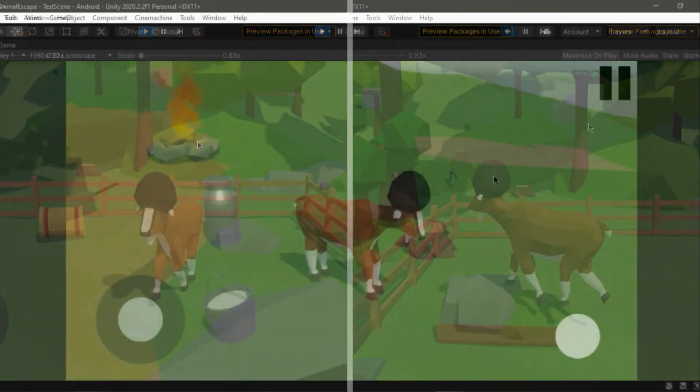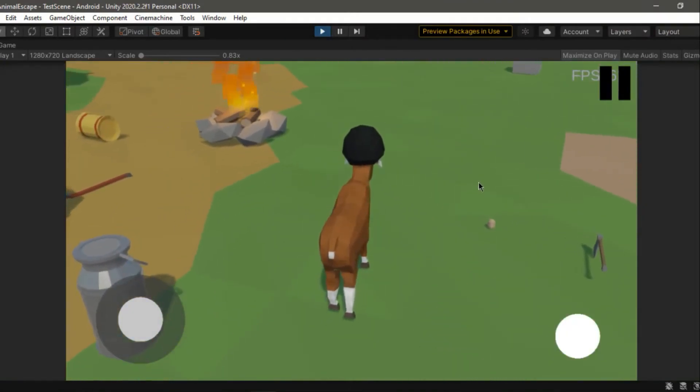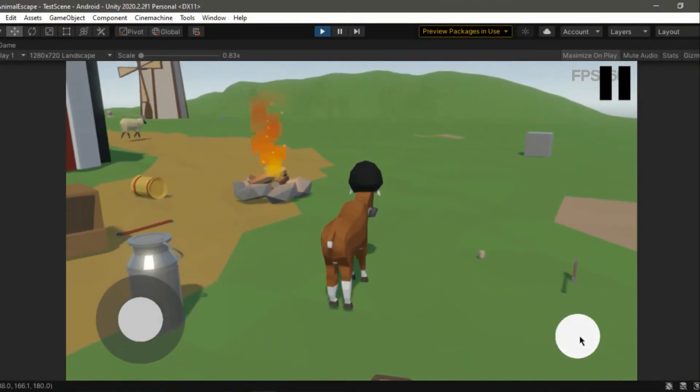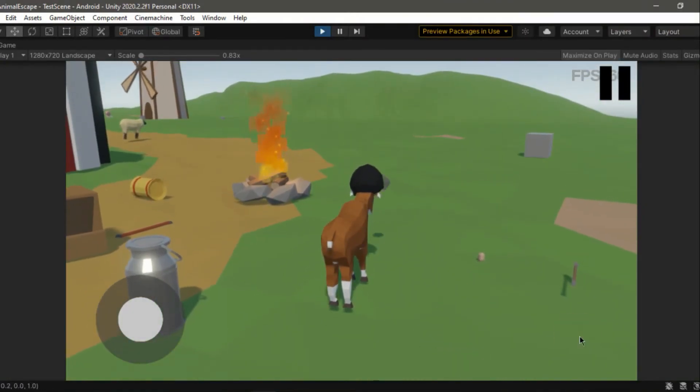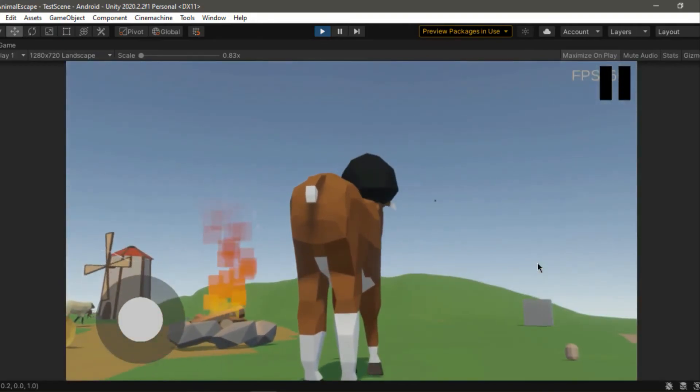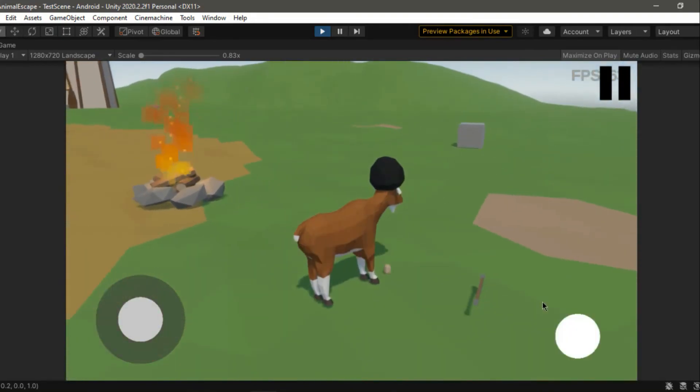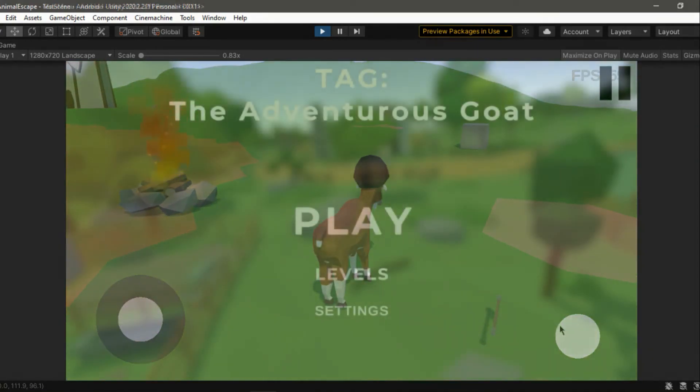There are a few more glitches, like how spamming the interact button can not only make you throw objects into space but also remove the goat's animations for some reason, but we'll try to fix them soon enough.